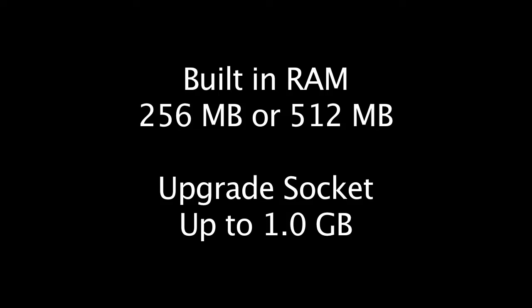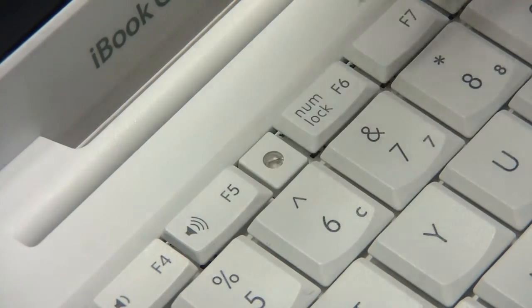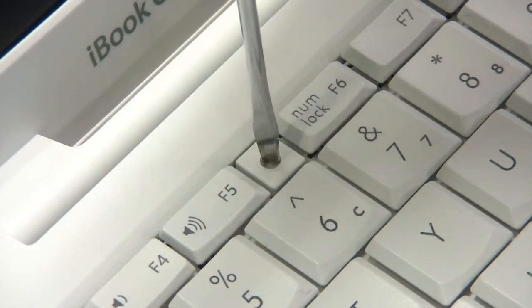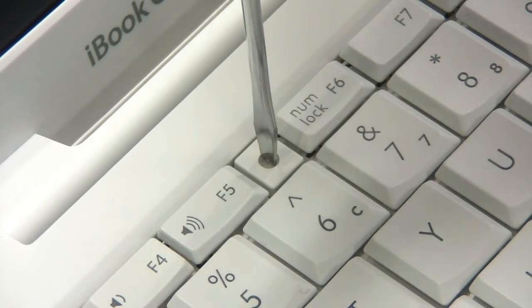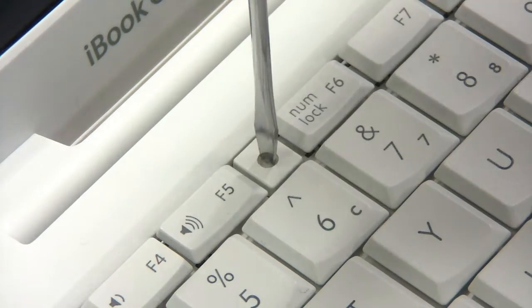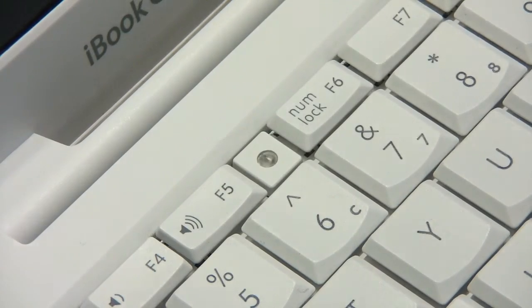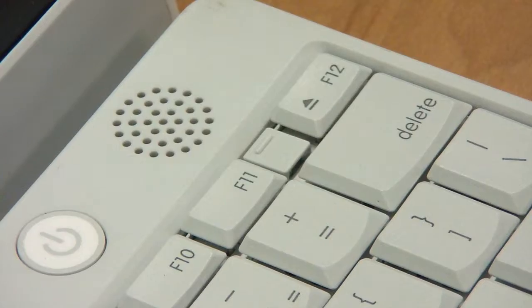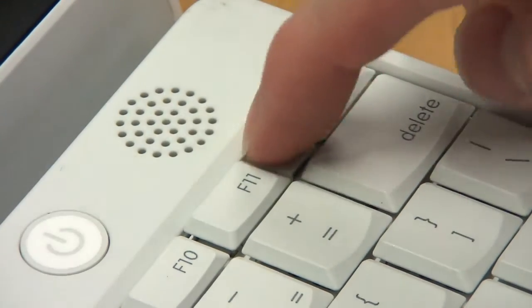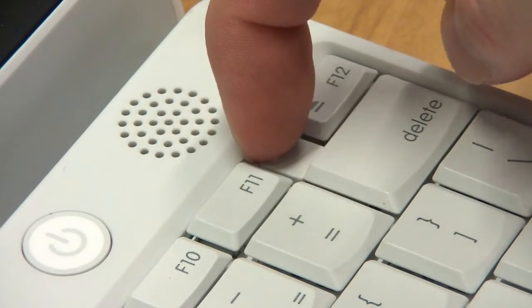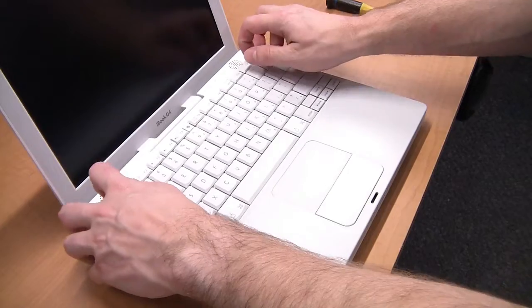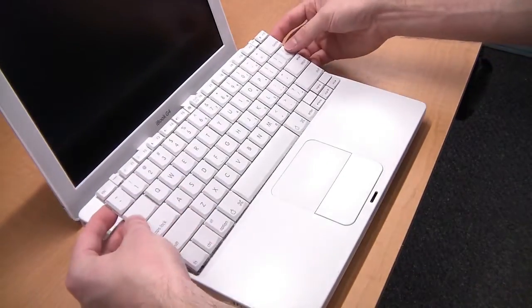Now, here's how you get to that memory socket. First, shut down the computer. Then check if the keyboard is unlocked. There is a lock that you can turn to lock or unlock the keyboard like this. Once it is unlocked, just grab these two little tabs, pull back and lift the keyboard up.